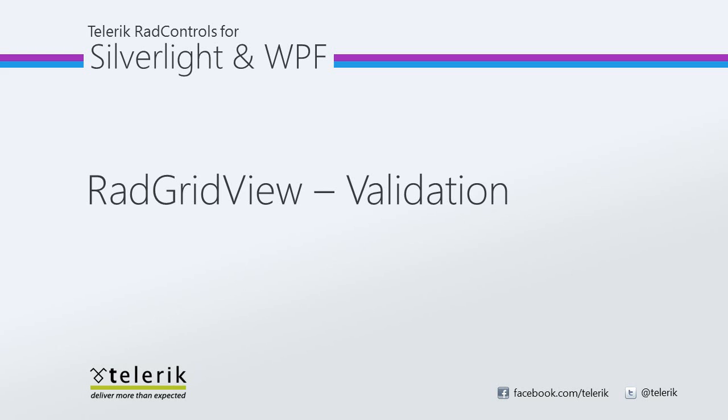Today we are going to look at validation with Telerik's RAD GridView, part of Telerik's RAD Controls for Silverlight and WPF Control Suite for .NET XAML development.